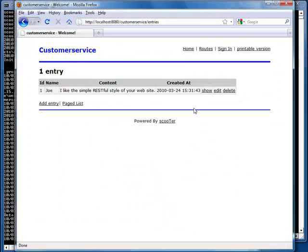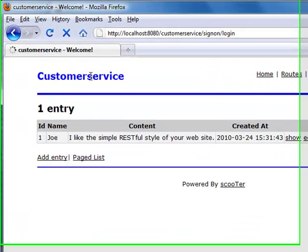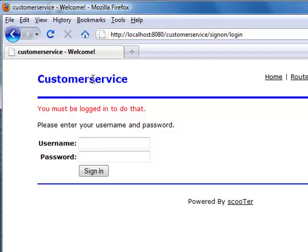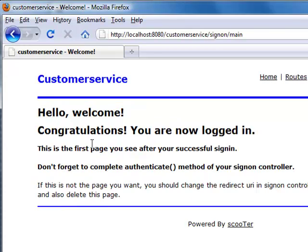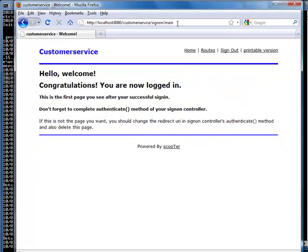Now let me refresh this page. This time, we are required to login first. Apparently, the before filter we just added is effective. Now we can see the feedbacks.